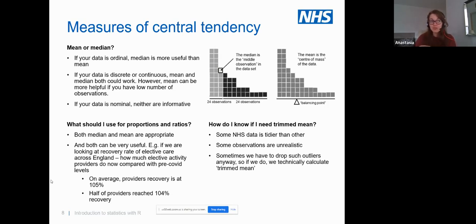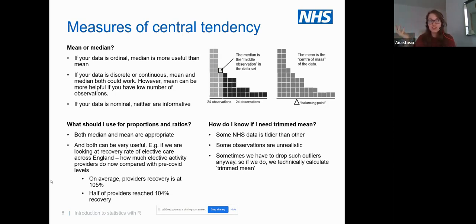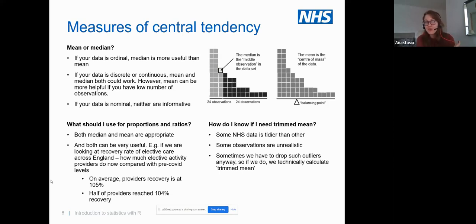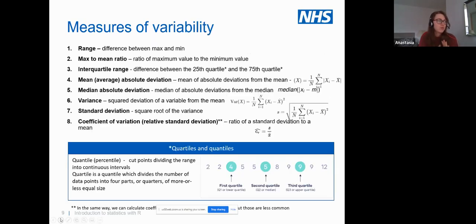In terms of trimmed mean, sometimes it's obvious that you need to trim — and in those cases you can just remove the suspicious data point. In other cases it's less obvious: if most people are aged between 60 and 70 but one person is aged 105, that could be real. That's when you might want to use trimmed mean, but report that you calculated it that way. We know that sometimes data quality is tighter in some sectors than others.